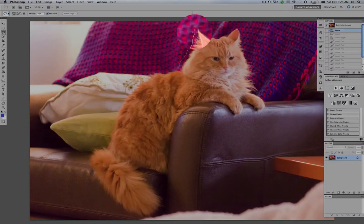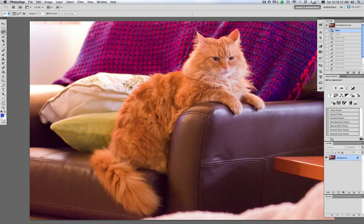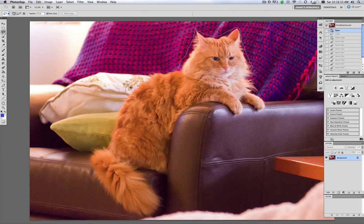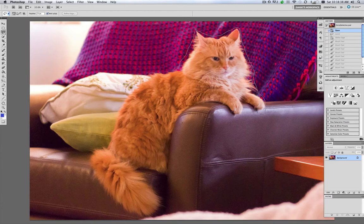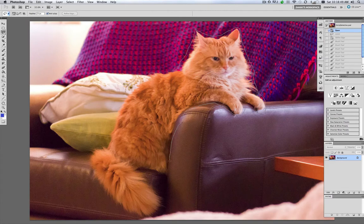And you want to stay on the outside of Smitty. We're going to let the Refine Edge tool do all the work. It used to be so painstaking. Smitty is a 17 pound Maine Coon Cat, got the big tufty hair, the ears and the paws.